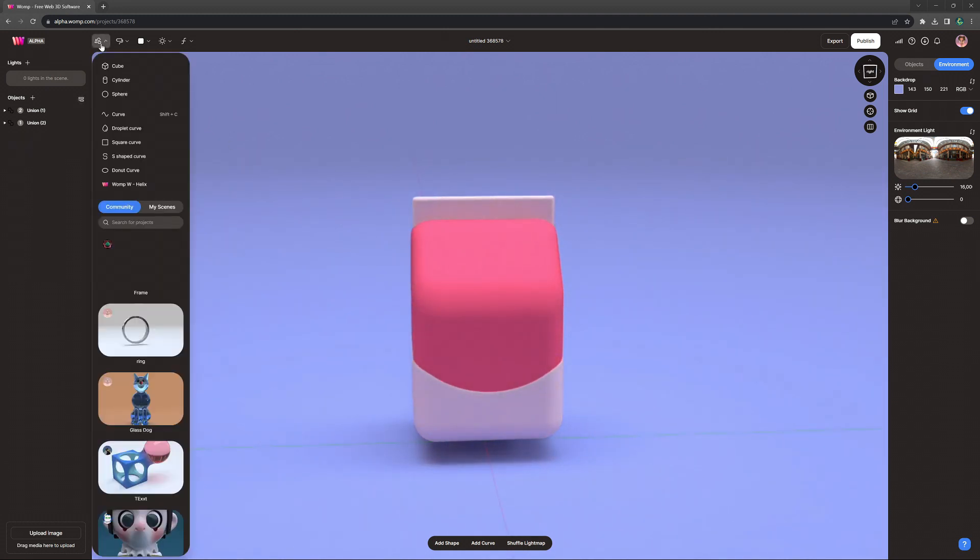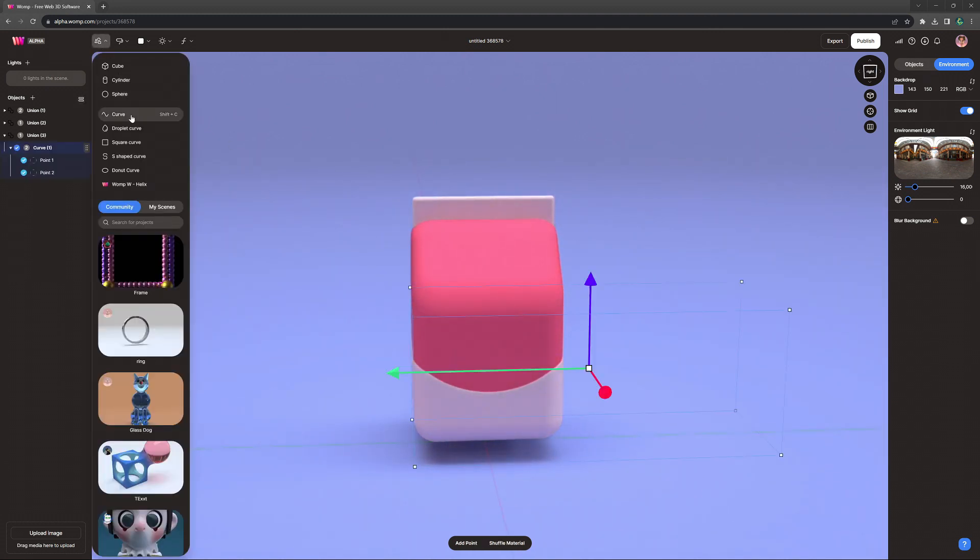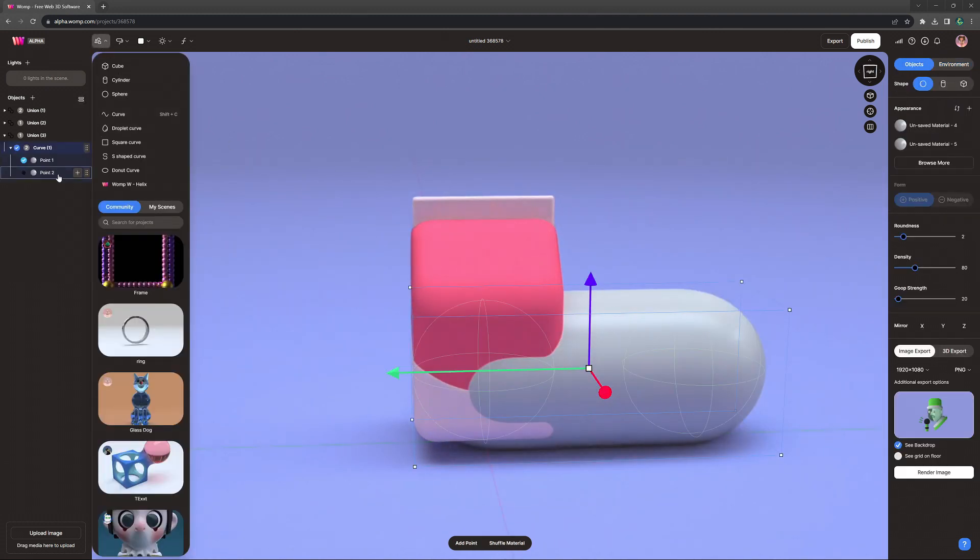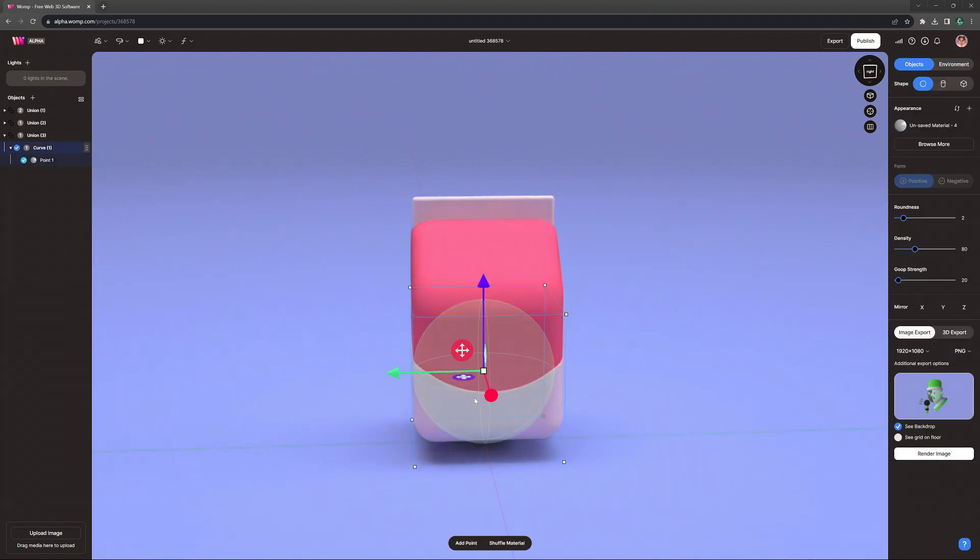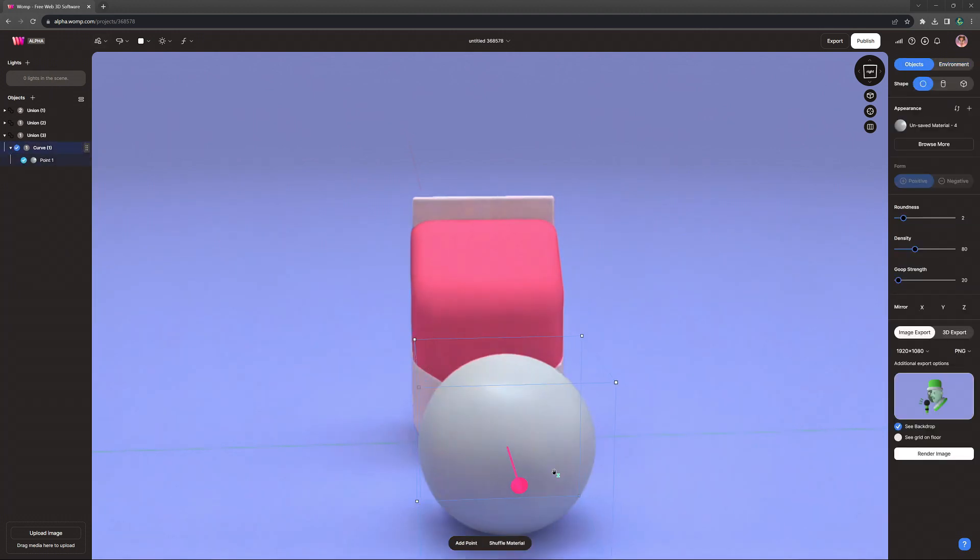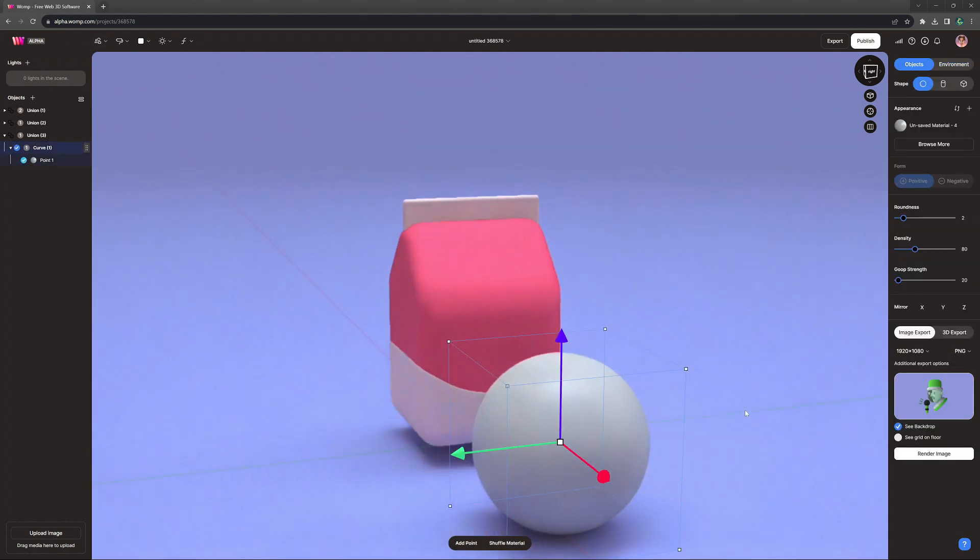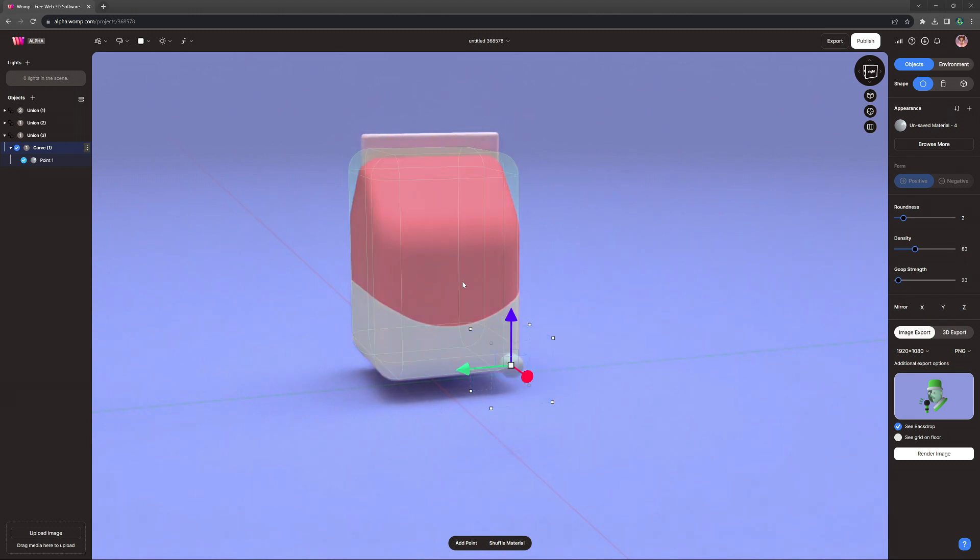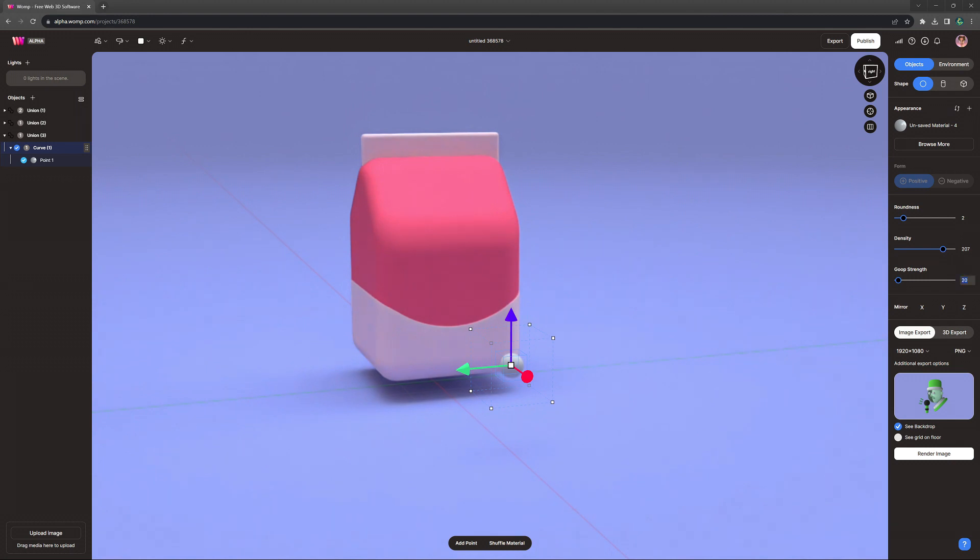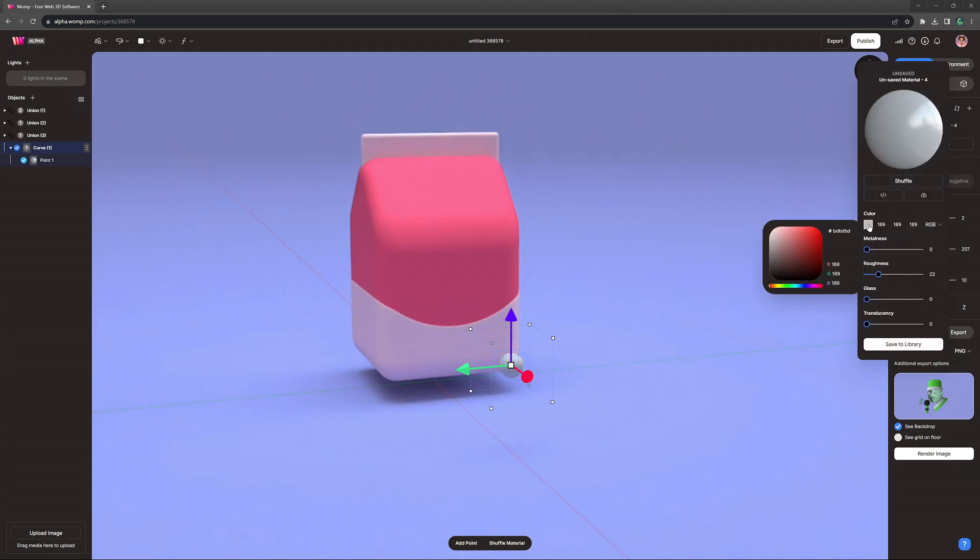So next up, we come to some elements to decorate it with. And first off, I want to create a little cute strawberry. For that, I'm getting out the curve primitive. I'm deleting the second curve point, going into the curve settings where I'm increasing density, and maybe lowering goop strength a little bit.